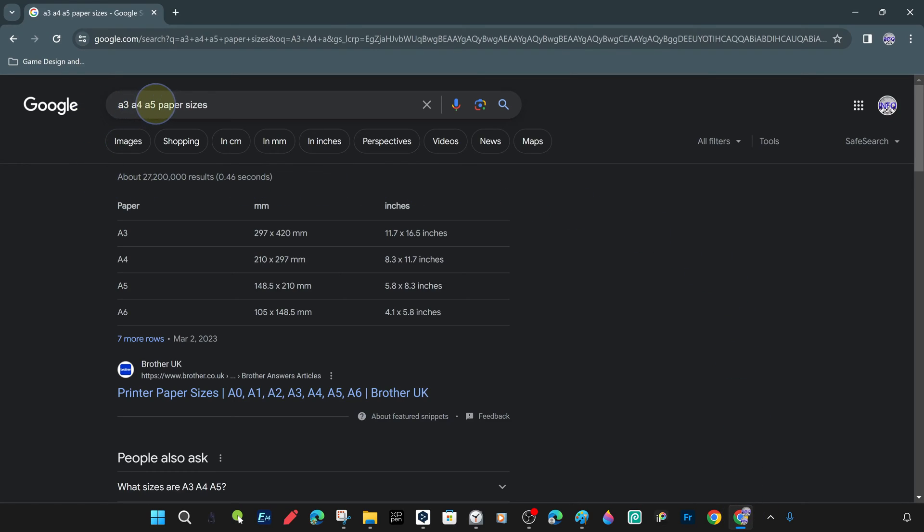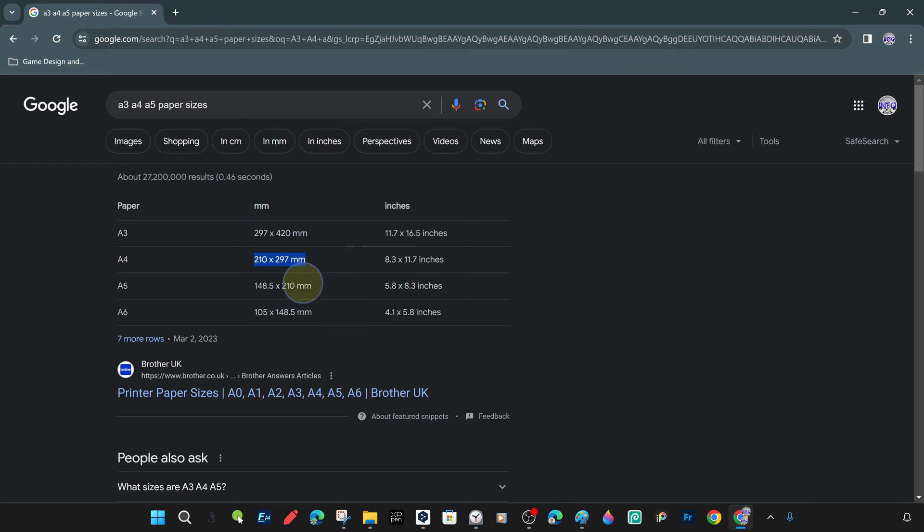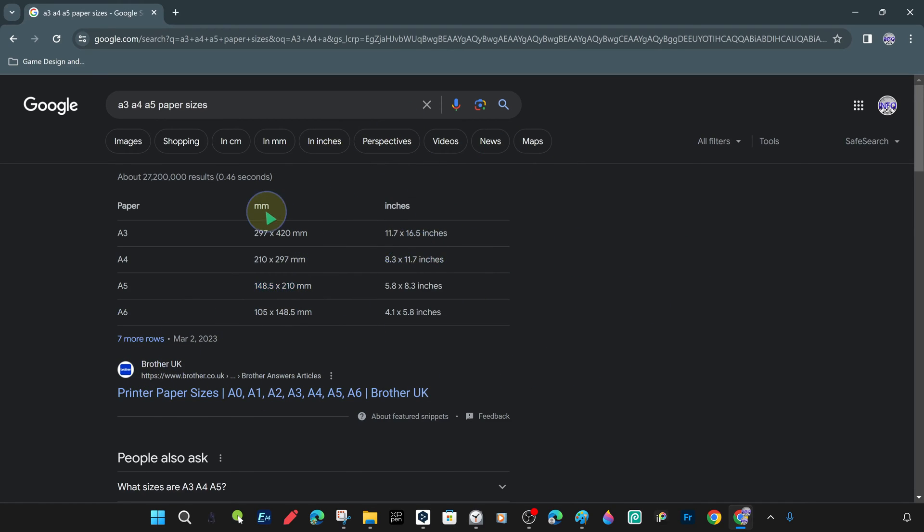First of all, let's take a look at the paper sizes in A3, A4, A5, and other standards, which are the main subject of this training, on the internet, and search for measurement information. You can access paper size standards from the Google search engine or any other search engine of your choice.